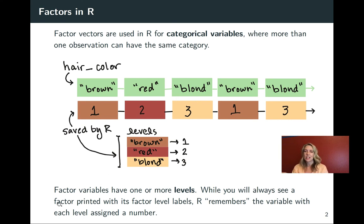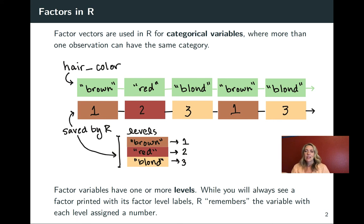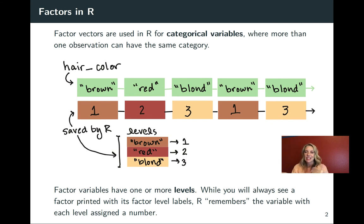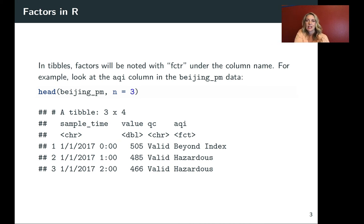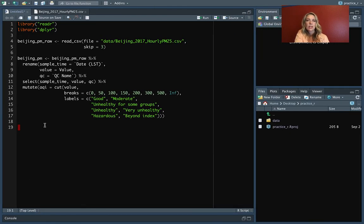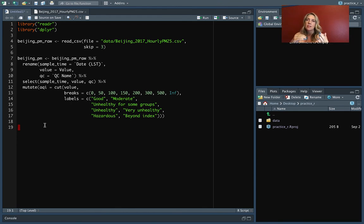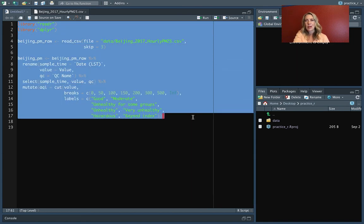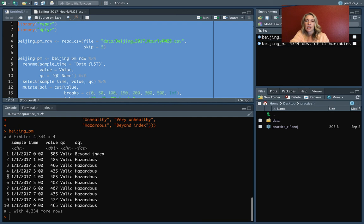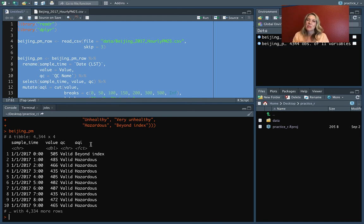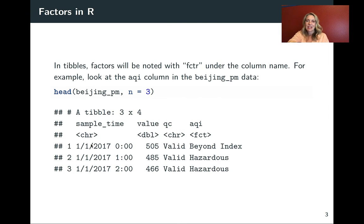So just as a reminder here, these factor variables can have one or more of these things we call levels, the possible categories it can take. And when you see something printed out, just keep in mind that R is remembering the number that's underneath that particular level. There's one factor category that we have for the Beijing data set. If you've been following along in the first set of slides for this chapter, we read in this data and cleaned it up a little bit, the Beijing PM. If you have that code saved in the script, you can highlight all of that and do control-return to run all of it. You should have four columns at this point, and for this AQI that we added, that's the one that's a factor data type. So that's the one we're really going to be looking at in this set of slides.